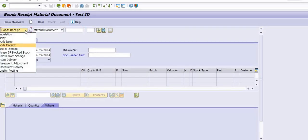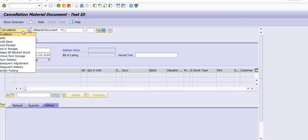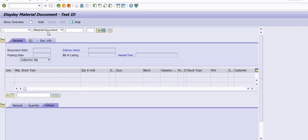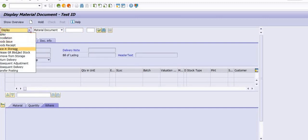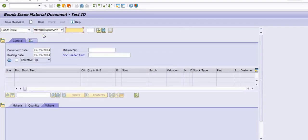We also have Cancellation, Good Issue, and Remove from Storage options. If you want to cancel a MIGO document, use Cancellation Material Document — fill in the material document, check, and post. Your material document will be cancelled. This process is used when you need to cancel the whole document.